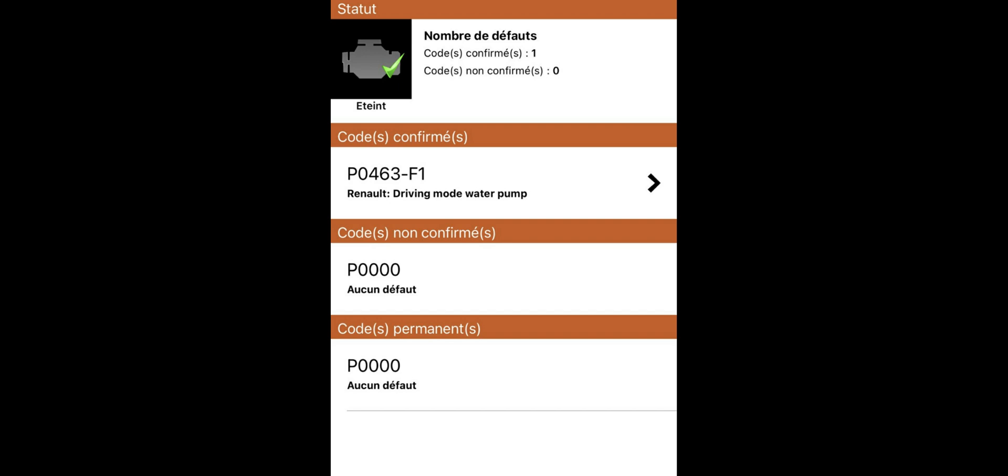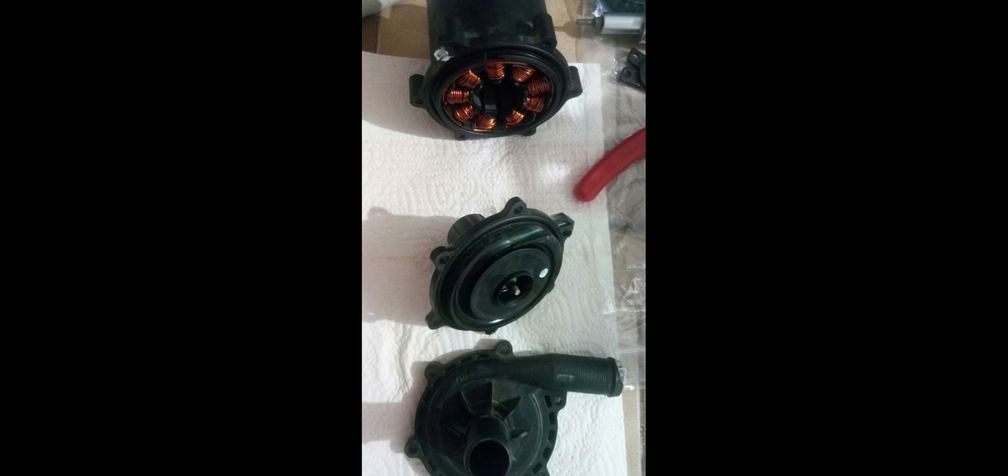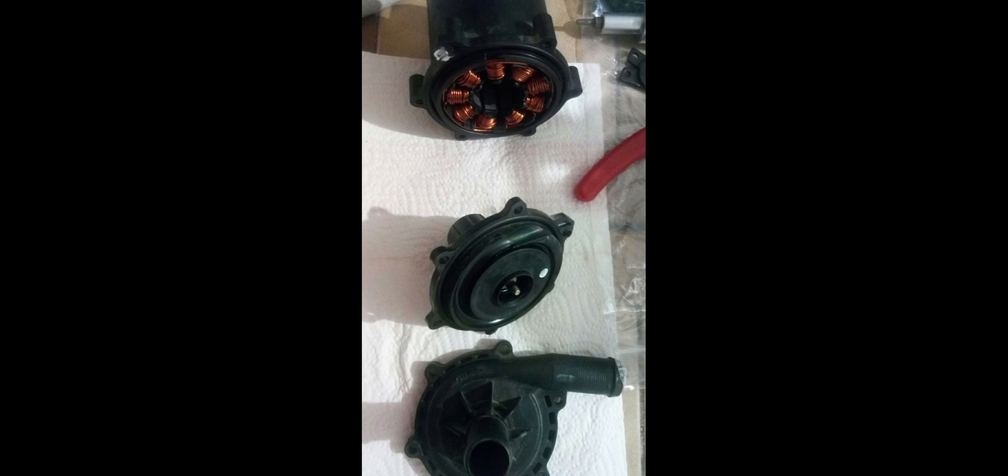On Renault Zoe, the water pump is supposed to be replaced every 10,000 hours. That's up to you to replace it or not. It's quite expensive, something like 1,000 euros or a bit less maybe.